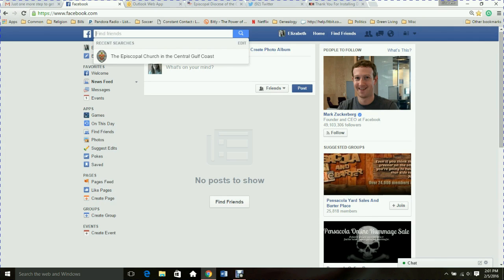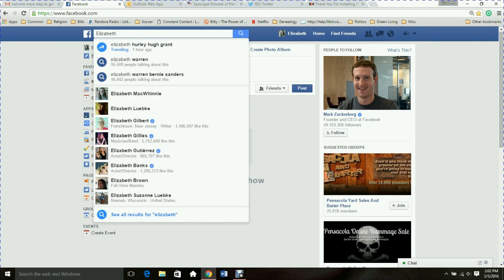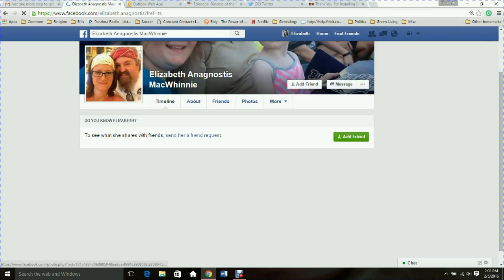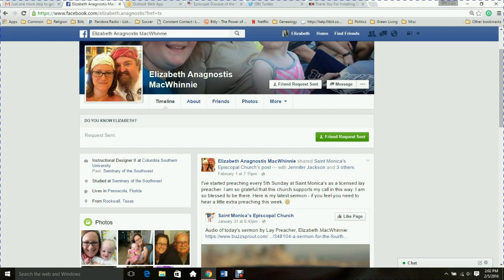I'll go ahead and put in my other personal account to demonstrate. Here I am — and now I can friend myself, which is really strange. Instead of Like, since I am a person you would hit Add Friend. Now my new example account is connected to my personal account. That's how you search for people. There are also lots of other ways to search for people and a lot of different things you can do with Facebook.